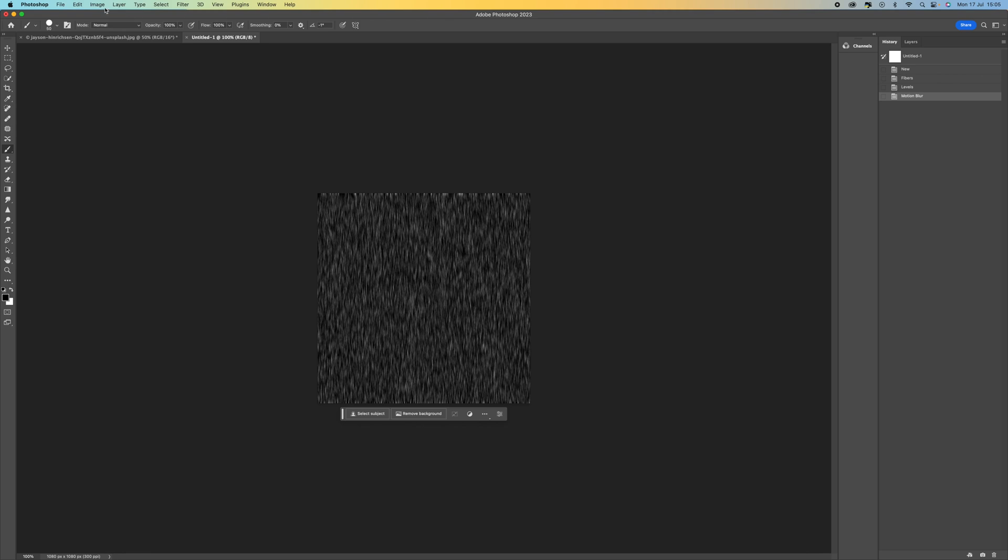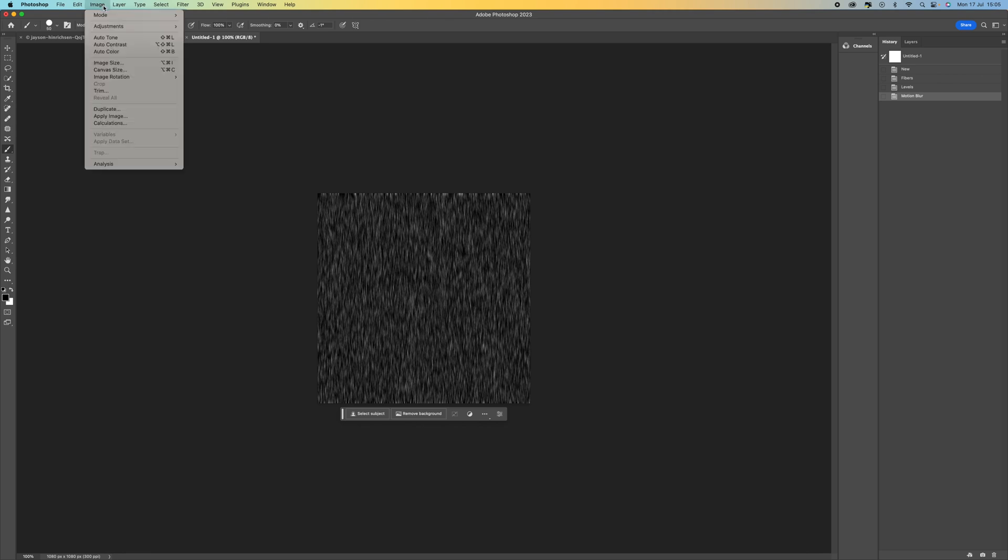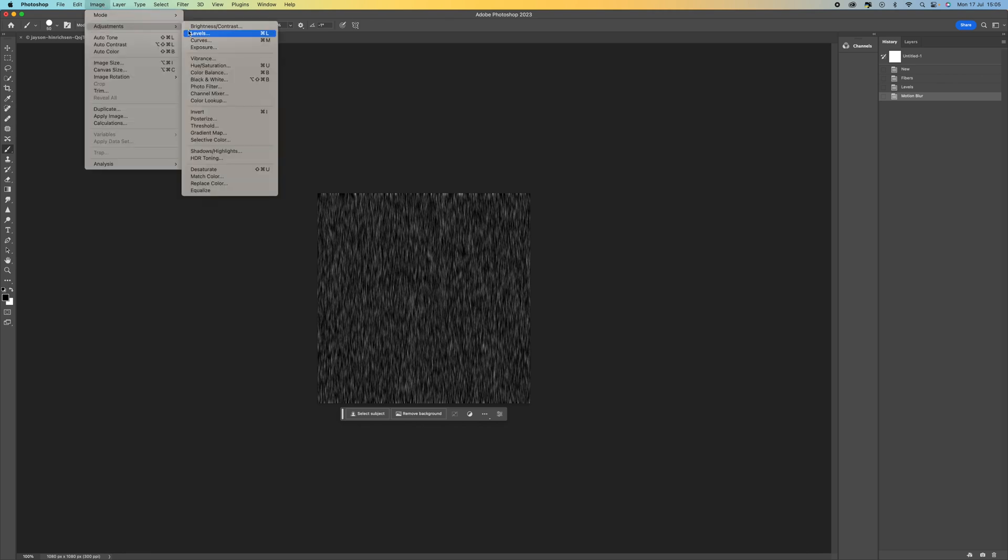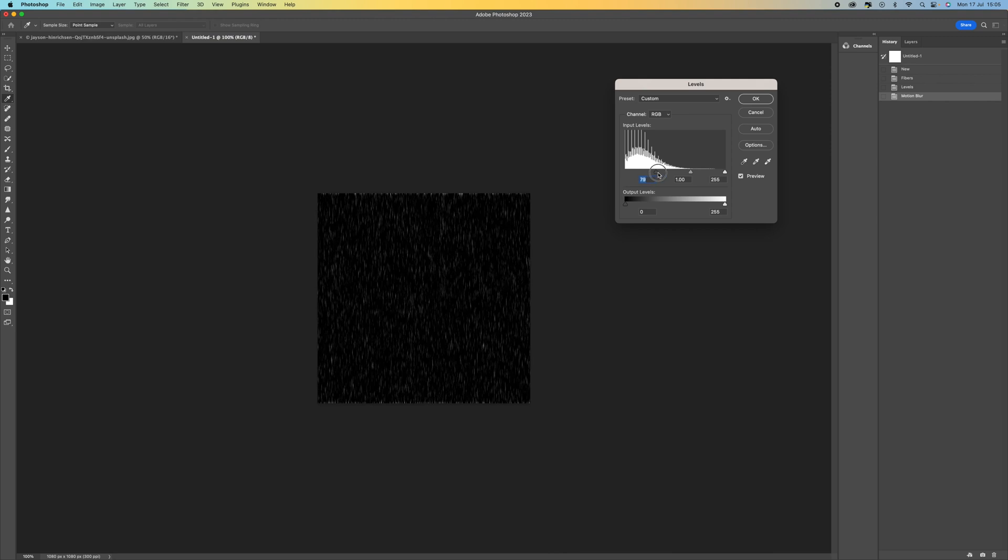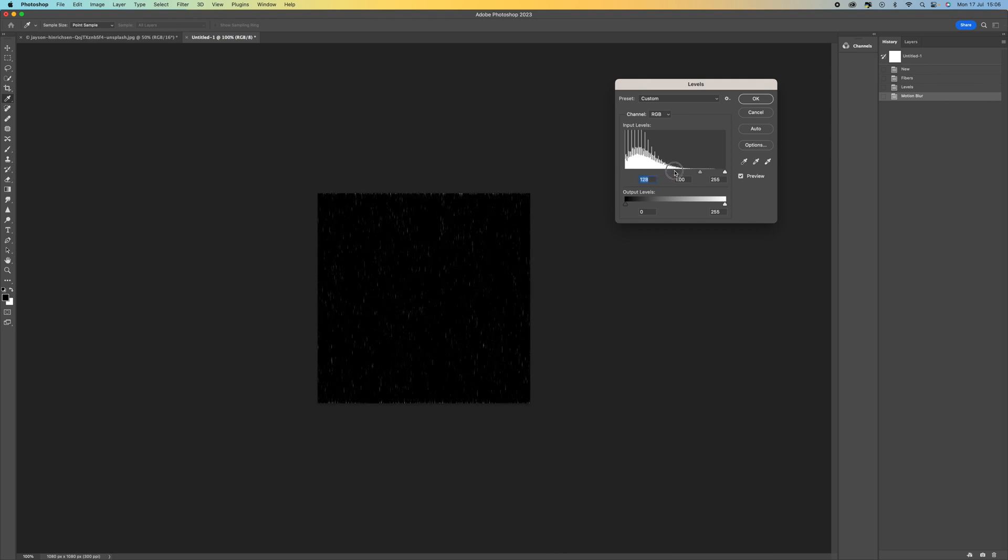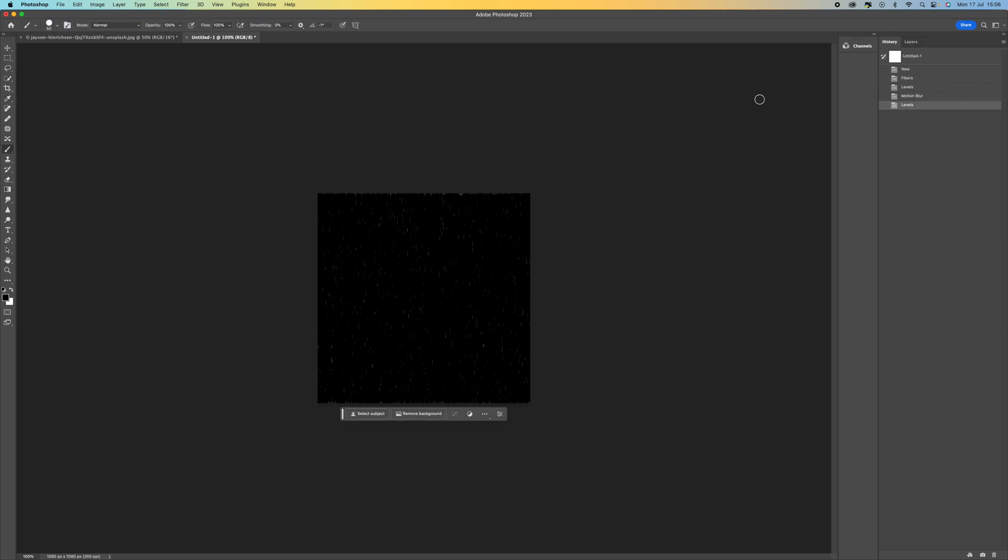And then from here we're going to go up to image adjustments and levels again, and we're going to push this black up and you can see there we start to get a rain effect. So push it to about there where it starts to look like rain. Press OK.